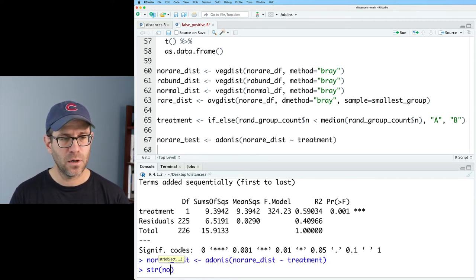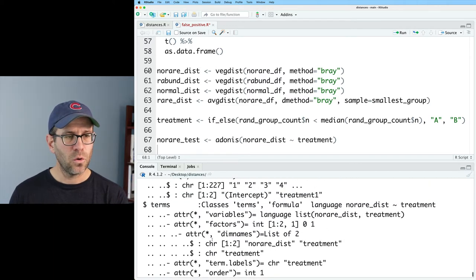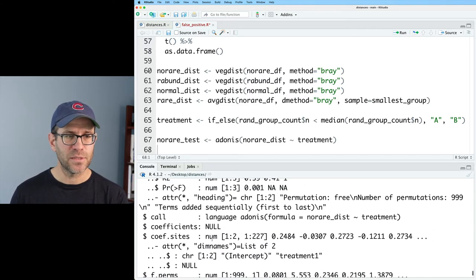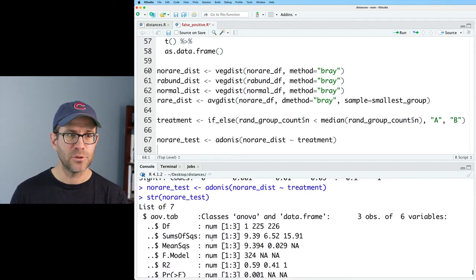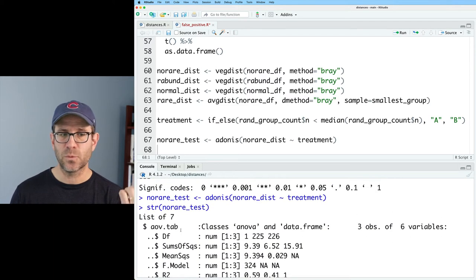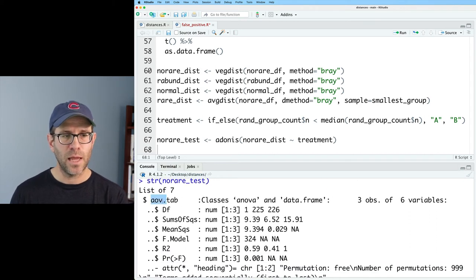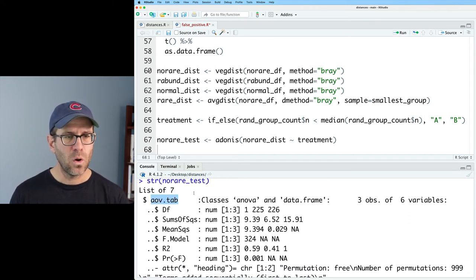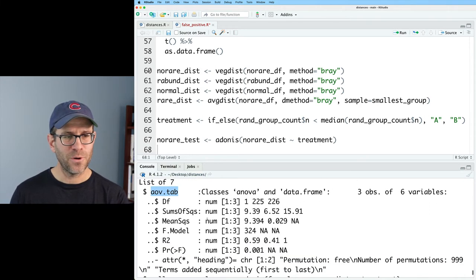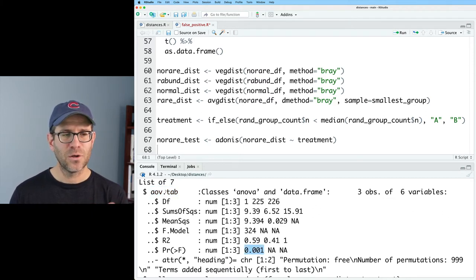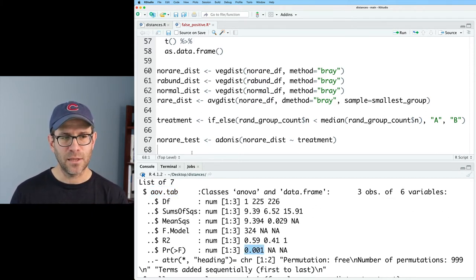And then what we can do is str no_rare_test. And so we get a whole bunch of output for the structure of this object. And the object is a list with seven things. And so there's an aov.tab. And so what I want to show you briefly is how we can get this number.